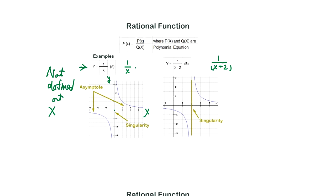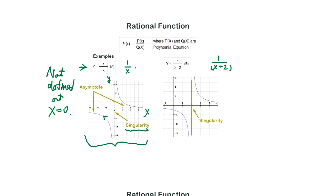Graphically, x cannot be 0 — this function is not defined at x equals 0. When x gets really small, the inverse of that value is going to be extremely large. But as soon as you pass this singularity point, the value becomes negative, coming back from negative infinity all the way to a very small negative value. The graph looks like this for this function.